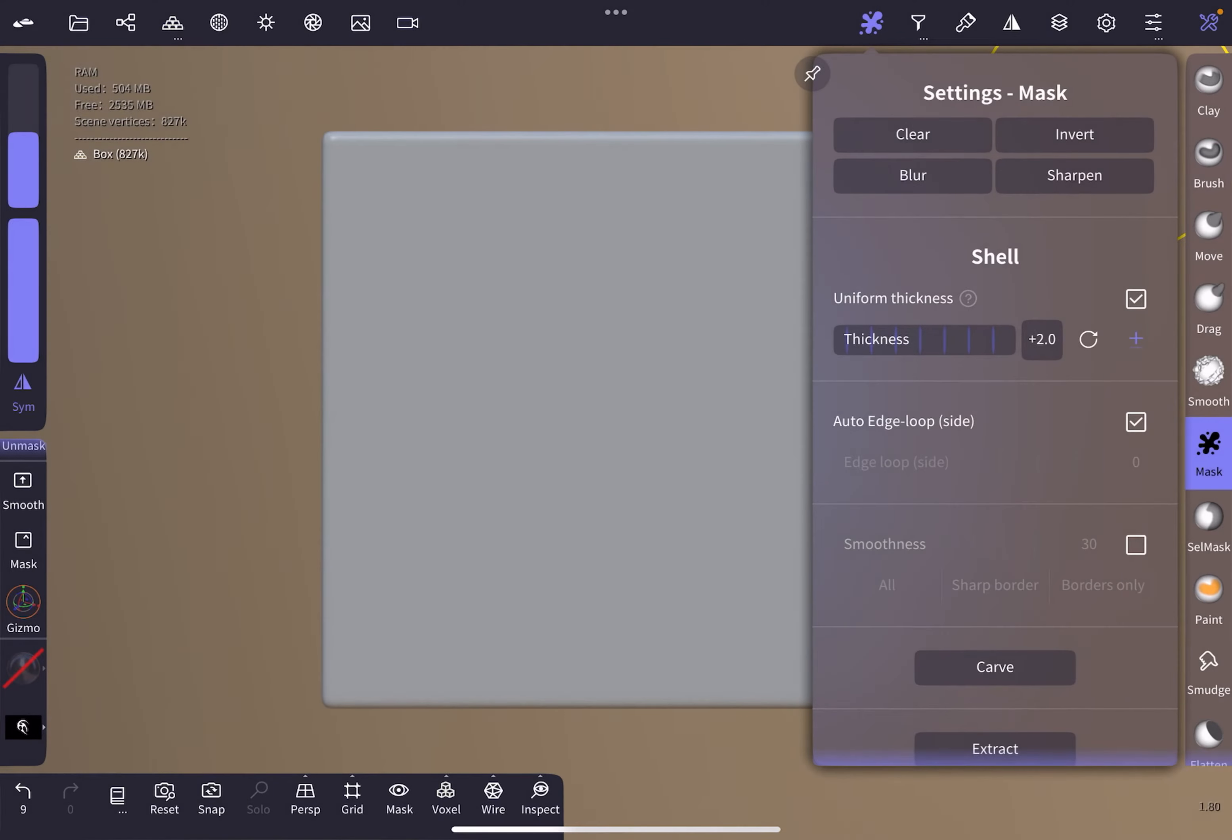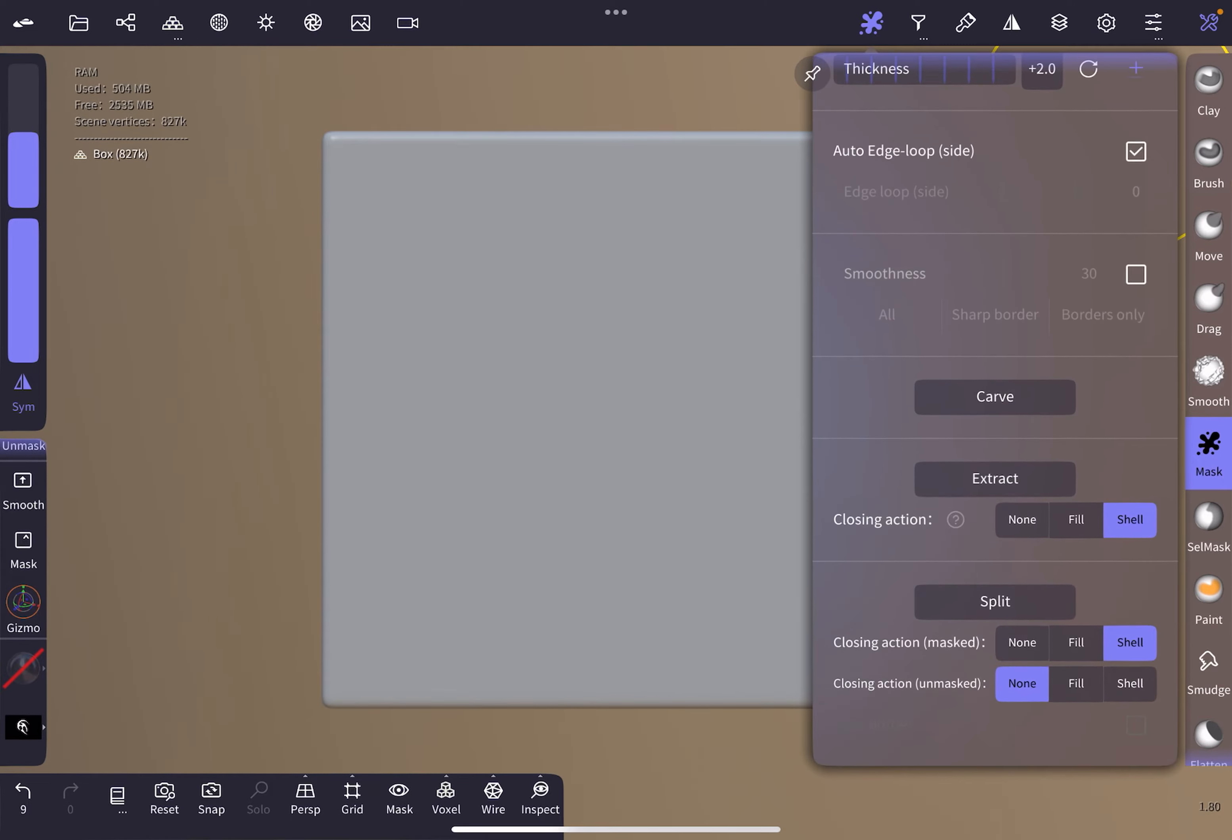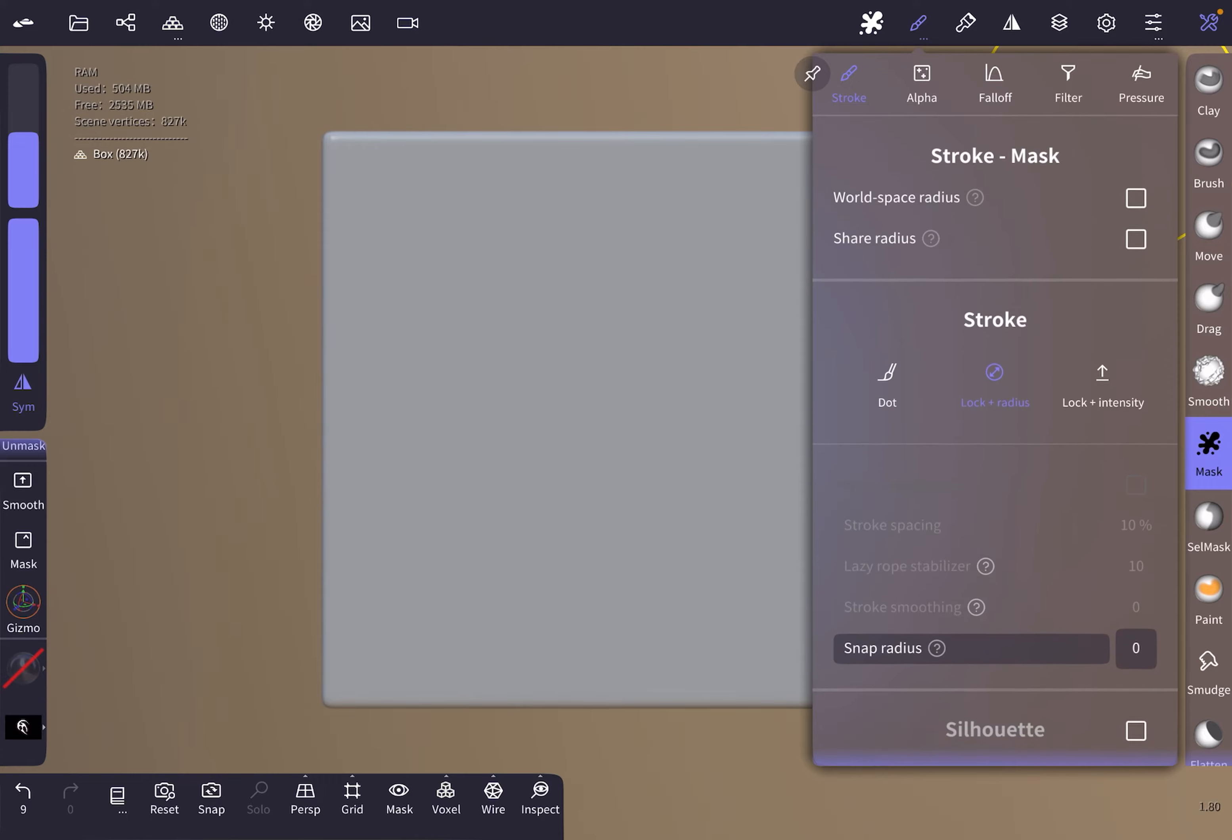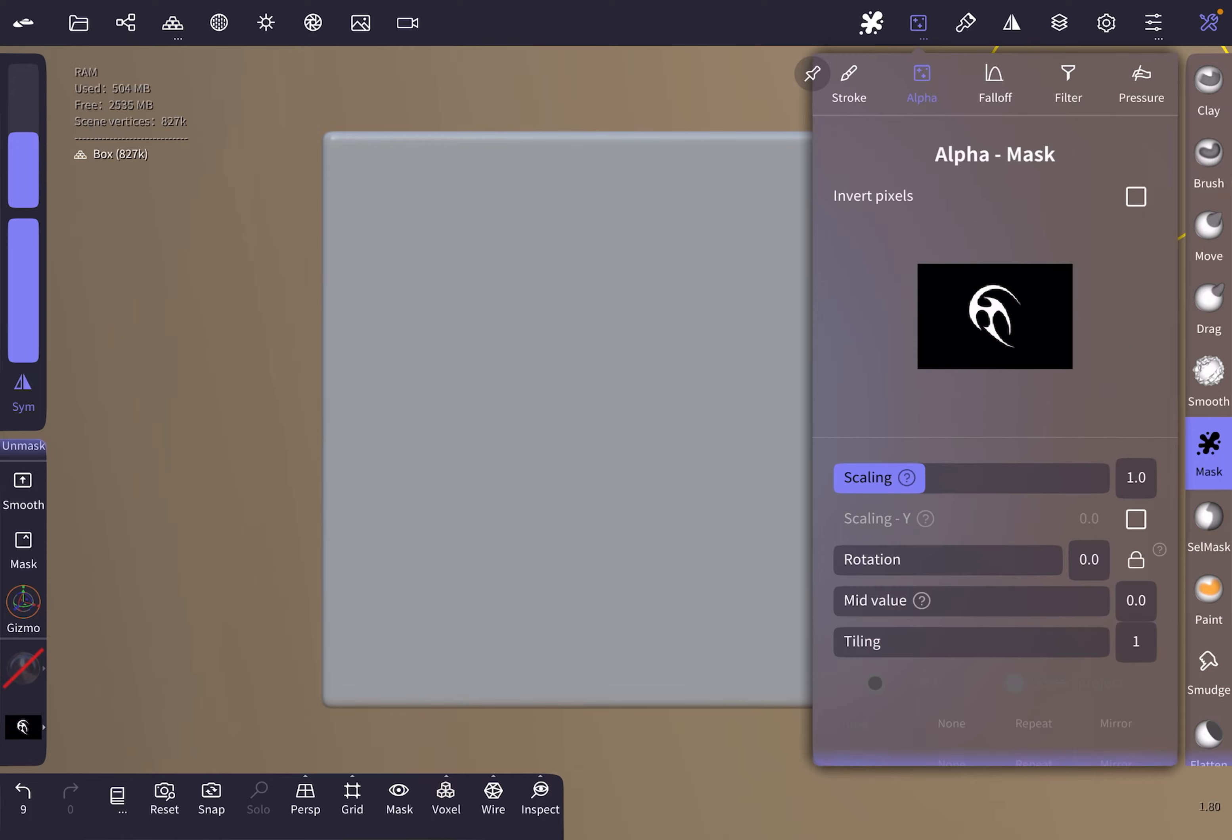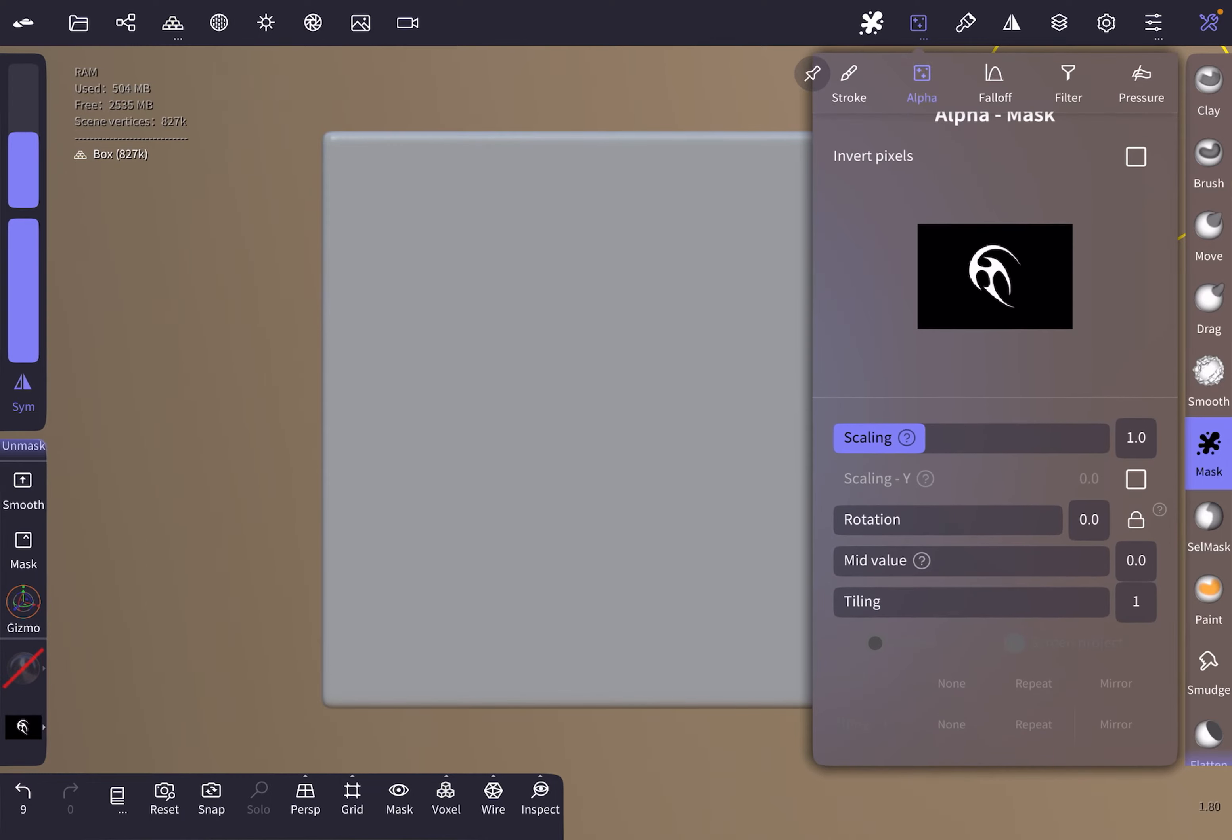The split settings exactly like this: closing action mask, shell closing action unmask none. We're gonna go to the stroke settings and choose lock plus radius. Alpha is exactly this—the white parts are going to be the ones that we're gonna paint on our box.